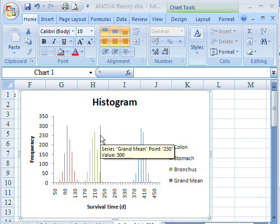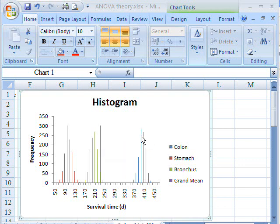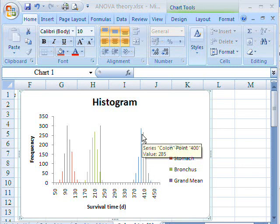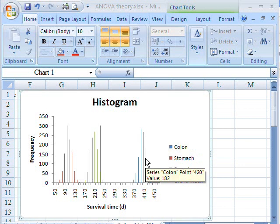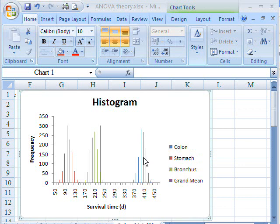But that's not the only source of variability in the data. You can see that within each of the individual cancers, not all cancers actually have the same survival time. There is variability that can be expressed as either the standard deviation here or the variance.